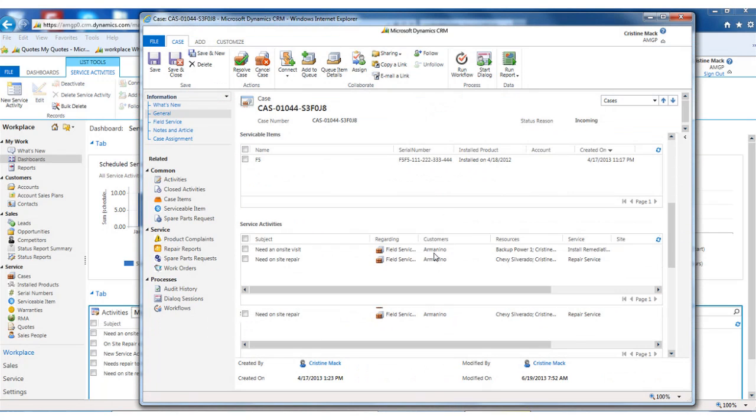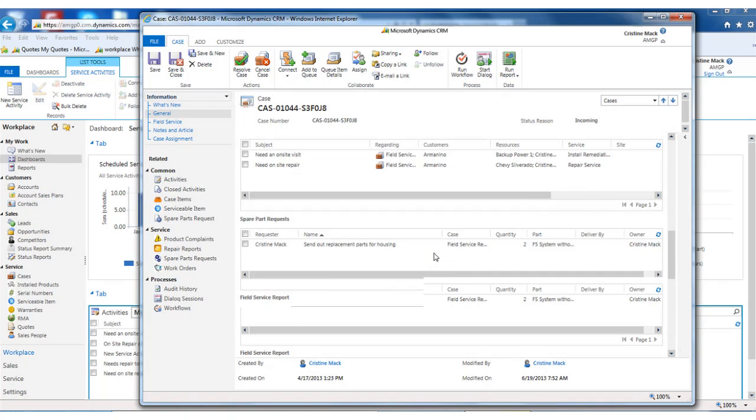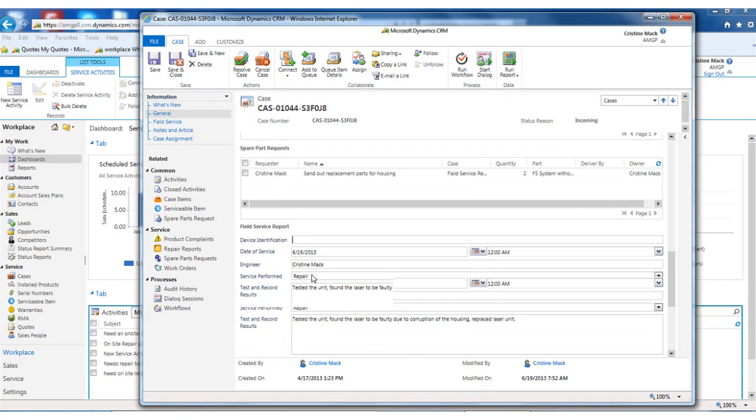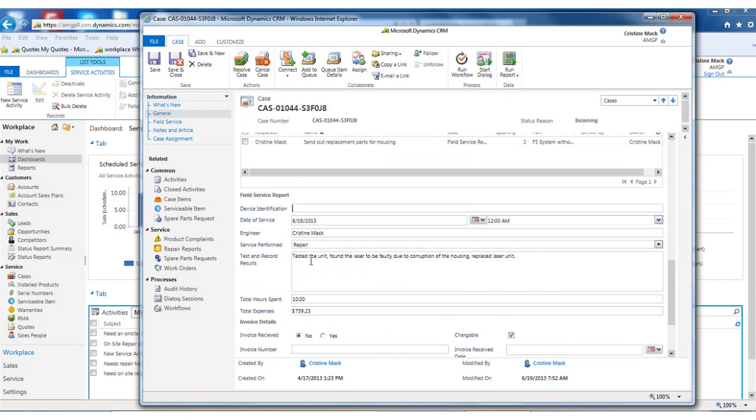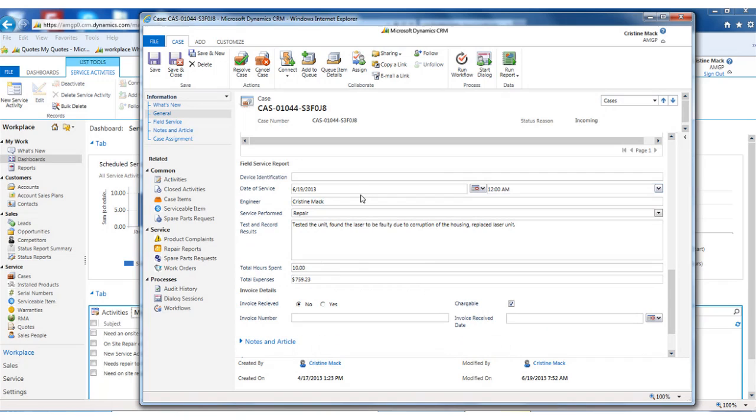Once they go out on site, they can start to track the activities that they did. They would fill in this field service report. So here's when I was on site. Here's who I talked to. Here's what I did. I spent eight hours or ten hours on site, and here's the expenses that I incurred getting there, coming back, or I had to go buy items to complete this repair.